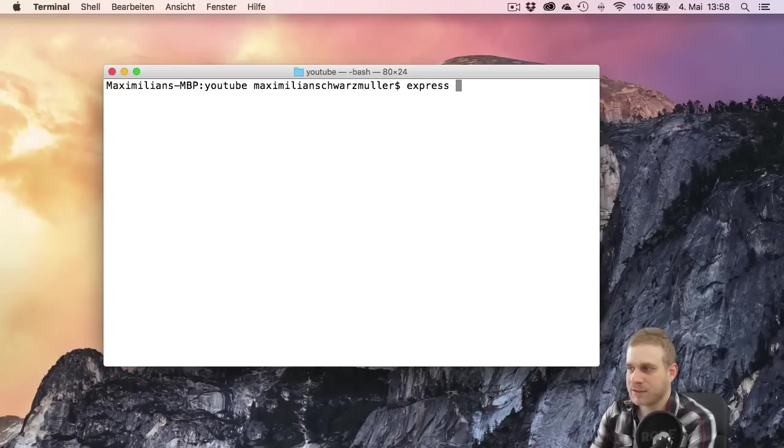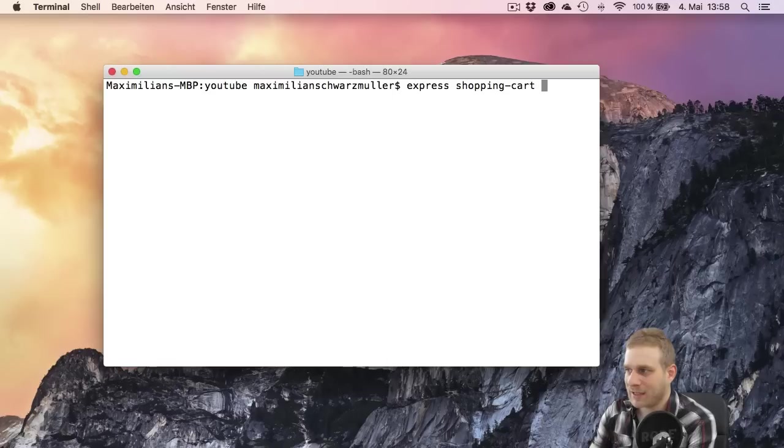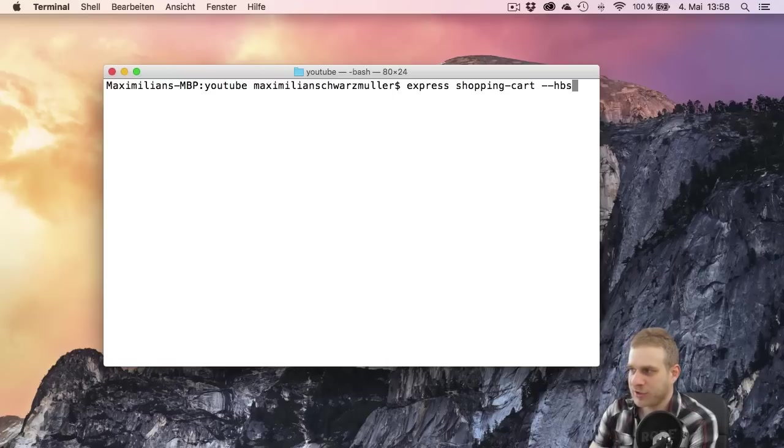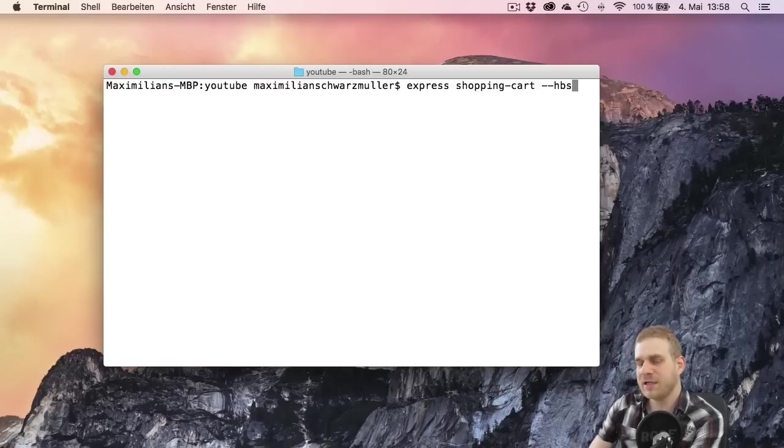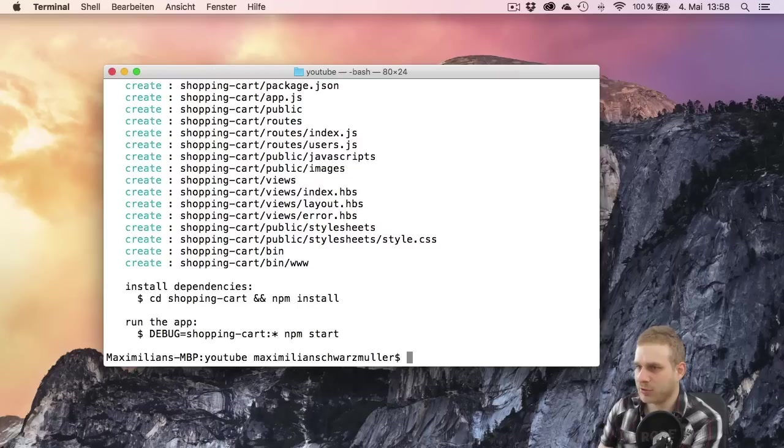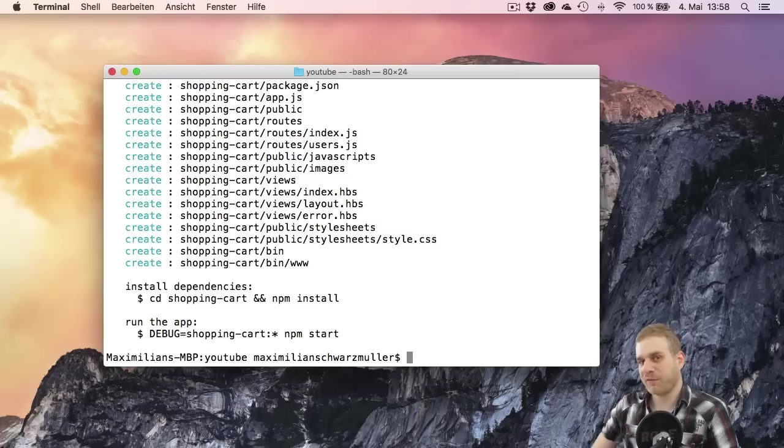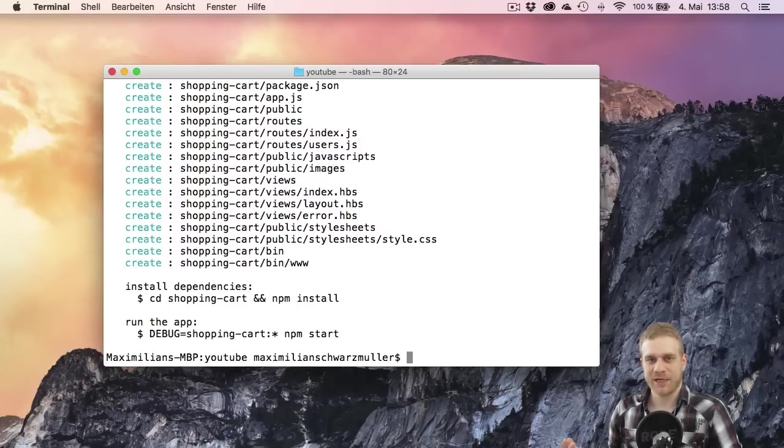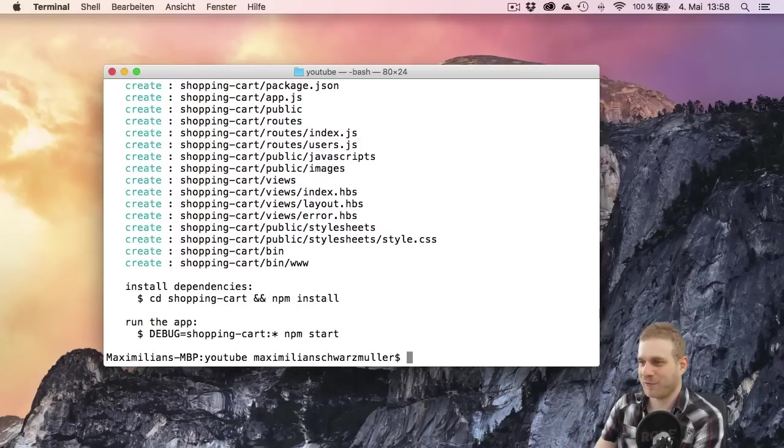So I will call this shopping cart and I'll add a flag HBS to set the default templating engine to handlebars because I really like handlebars. But if you prefer another templating engine you are free to choose that of course.